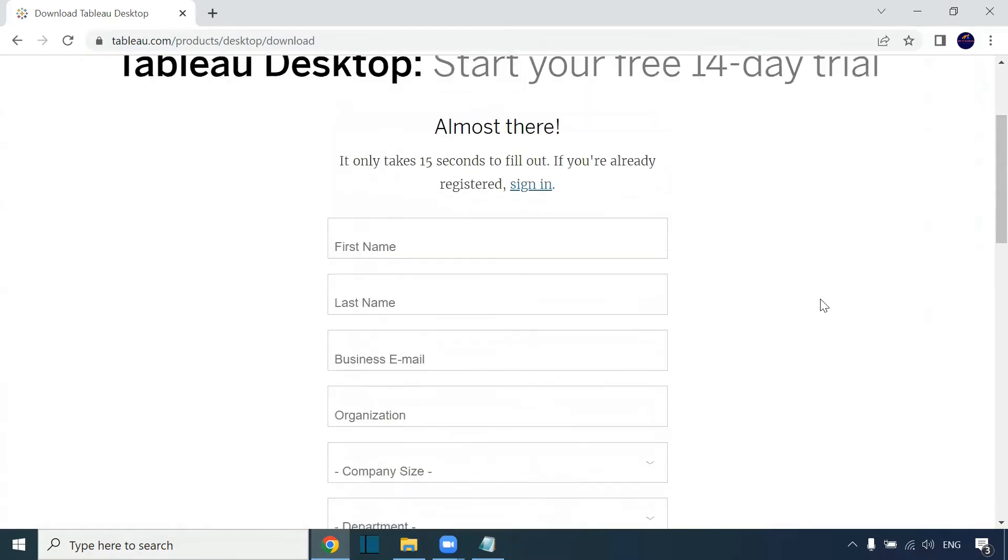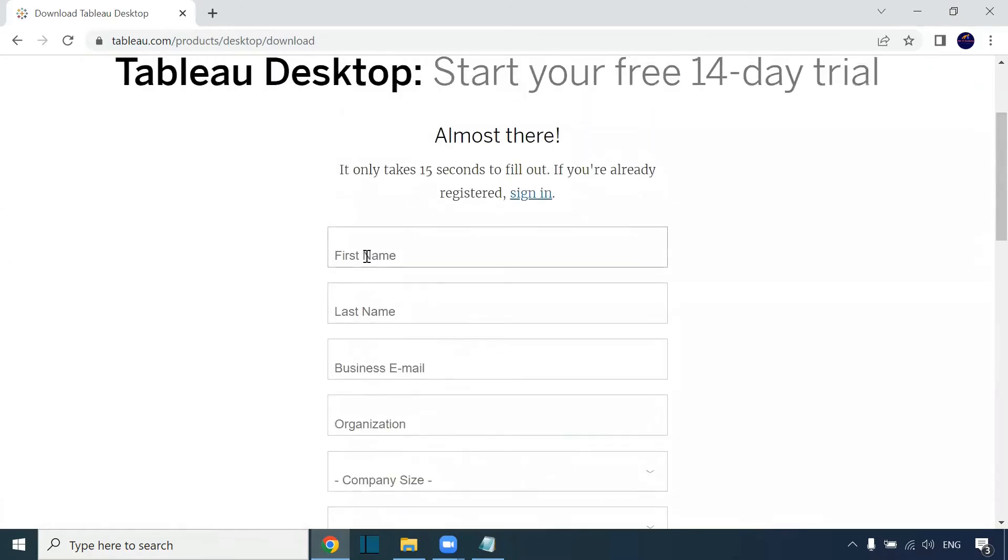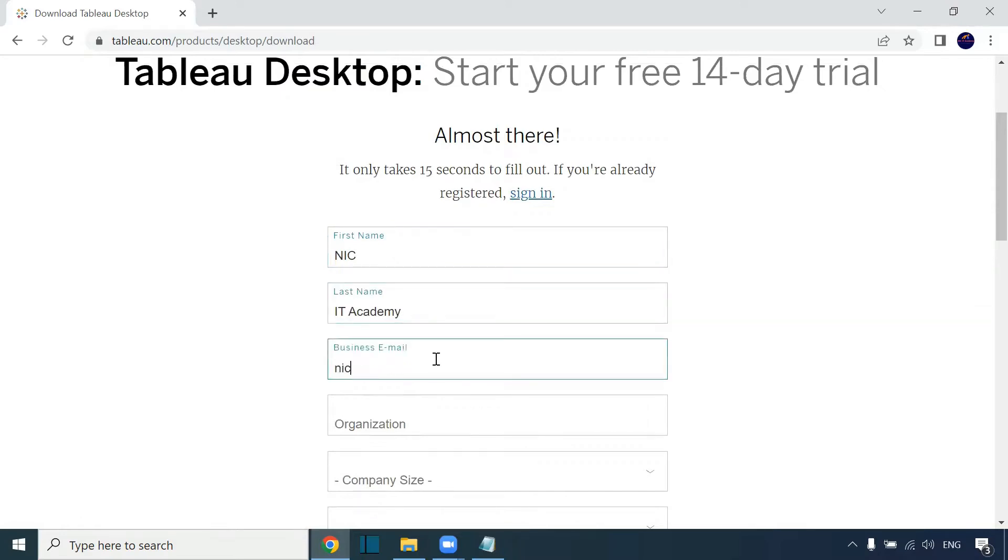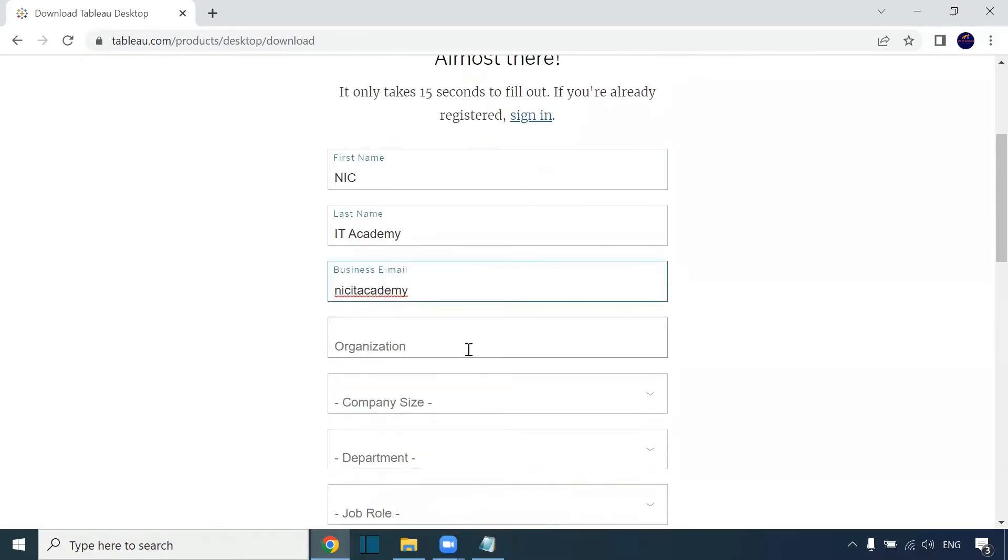First, fill all these details: your first name, your last name, the business email ID. Business email ID is your personal email ID, you can give that, no issues.